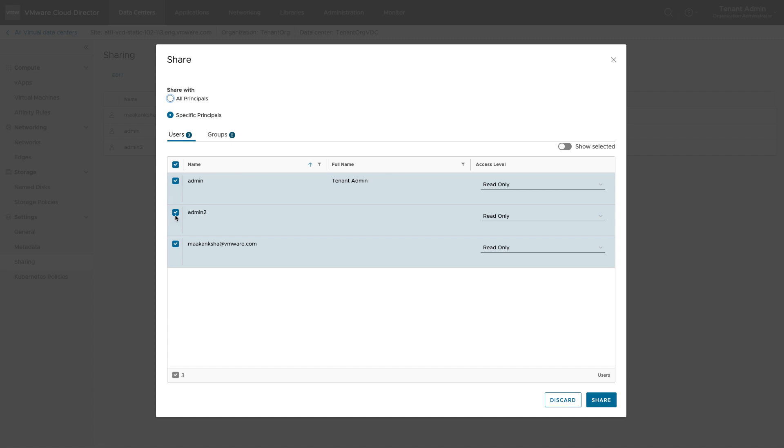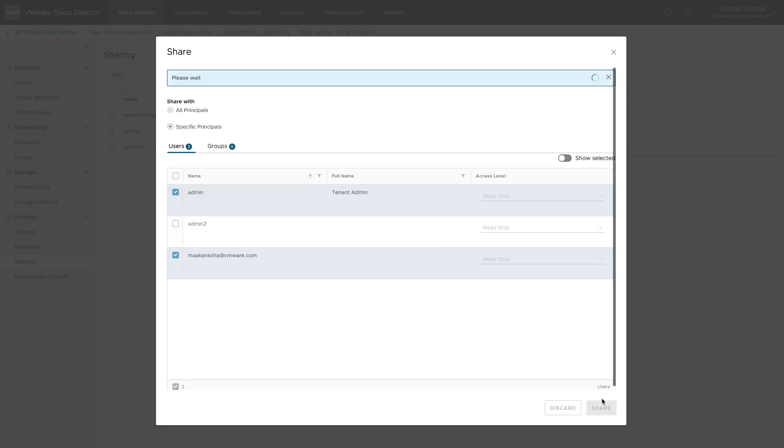Now, if this user is removed from the VDC sharing list, it cannot see the current VDC.